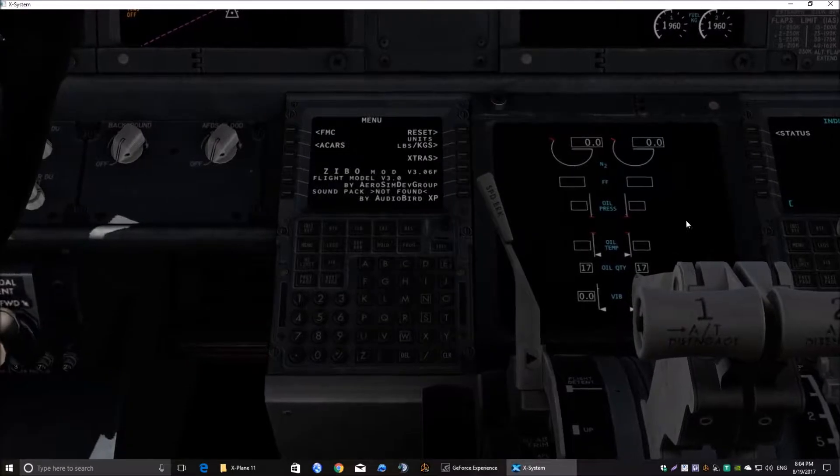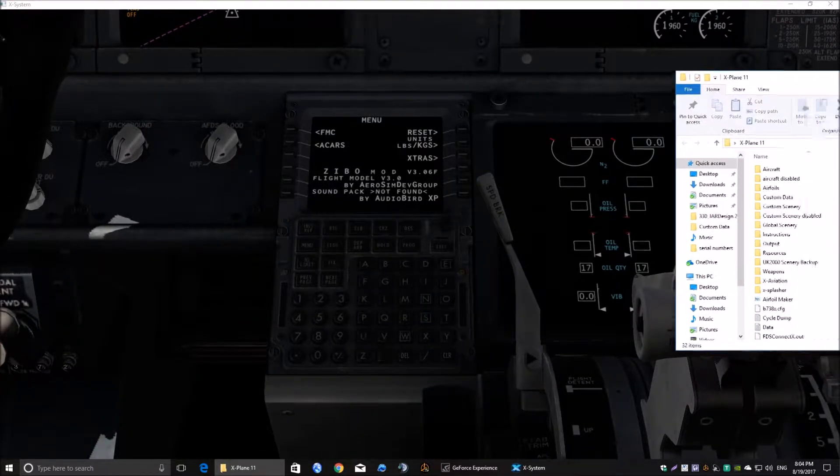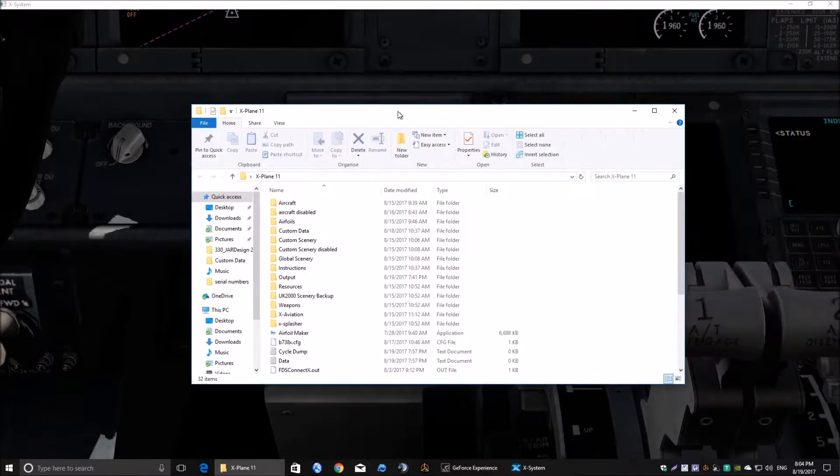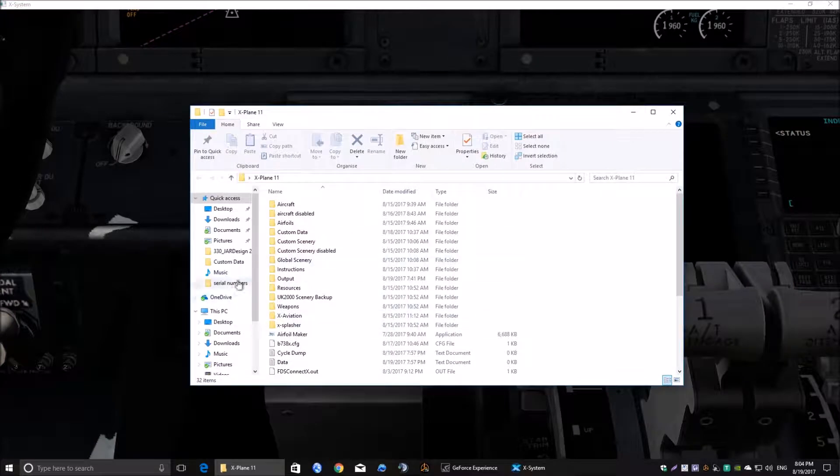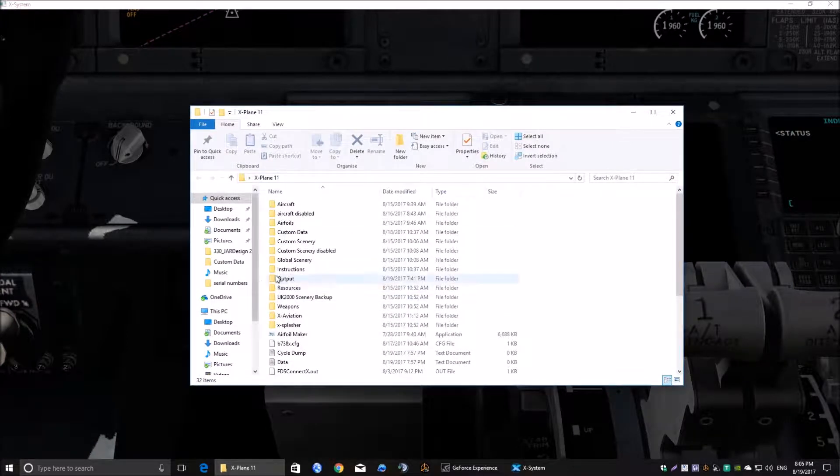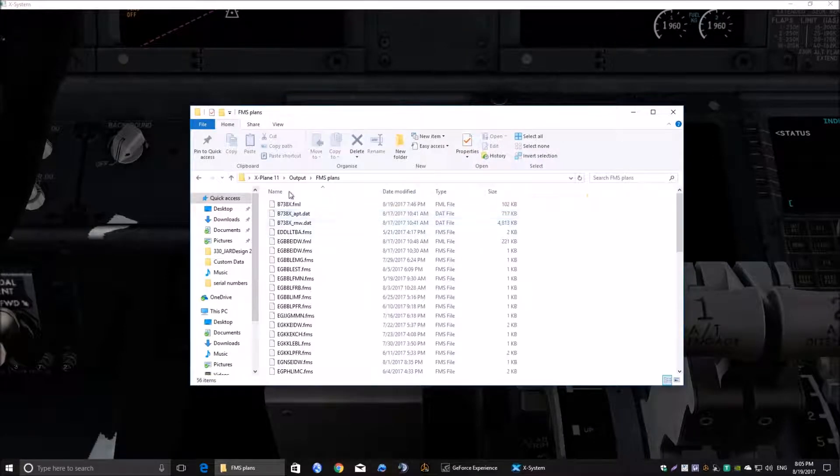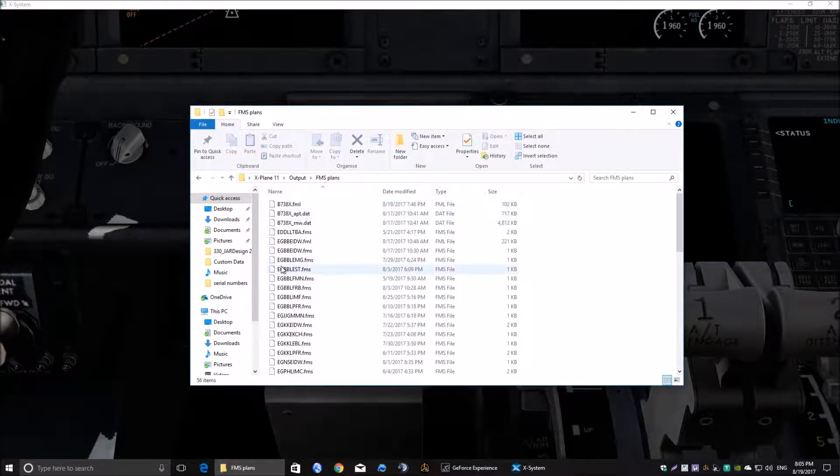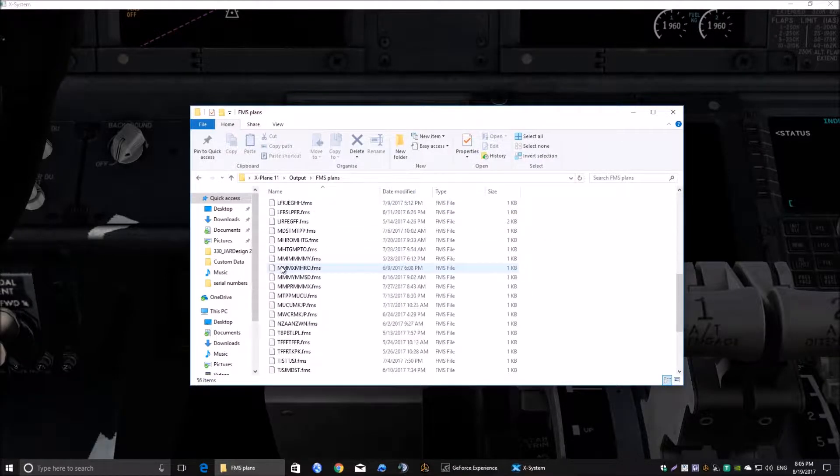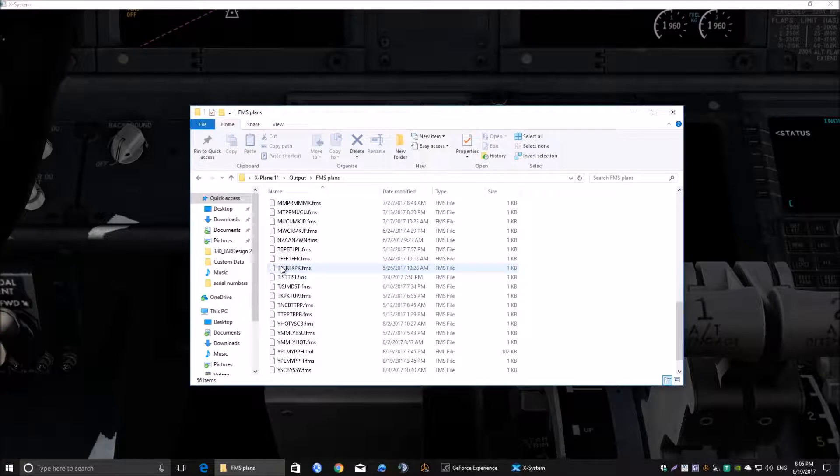Now where are the default flight plans? Let's have a look. Drag this folder over. If you go into your, this is my X-Plane 11 folder. Go into output and FMS plans. And these are all the plans that I've exported in from EFAS.